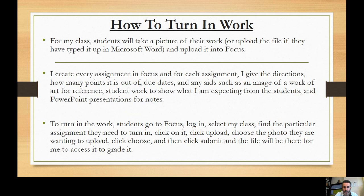To turn in the work, students go to Focus, log in, select my class, find the particular assignment they need to turn in, click on it, click upload, choose the photo they are wanting to upload, click choose, and then click submit. The file will then be there for me to access and grade.